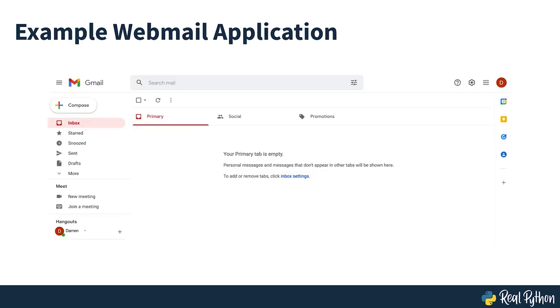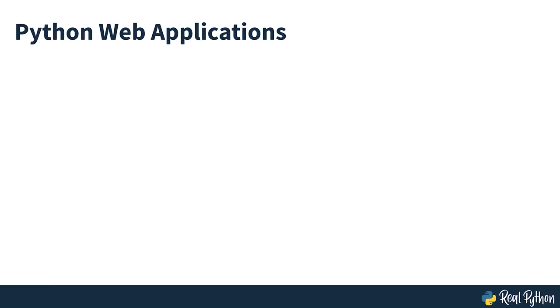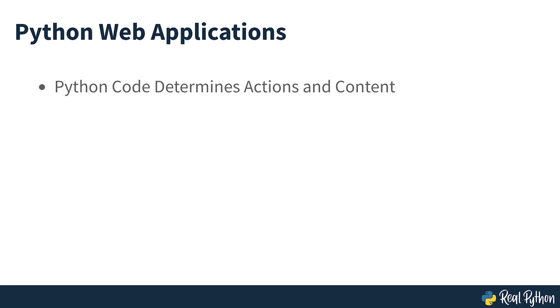For instance, a webmail application allows you to interact with it in many ways. Depending on your actions, it can display different types of information, often while staying in a single page. Importantly, it also shows your email to you and someone else's email to them.